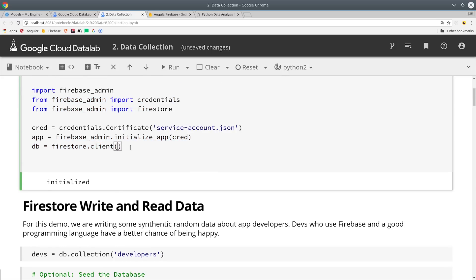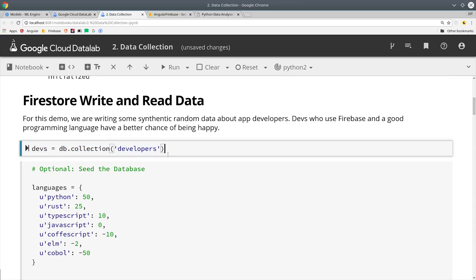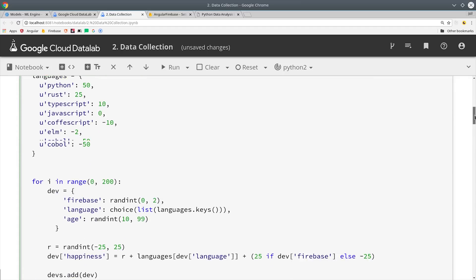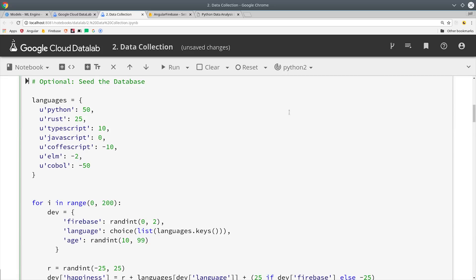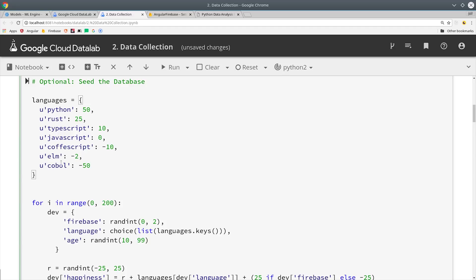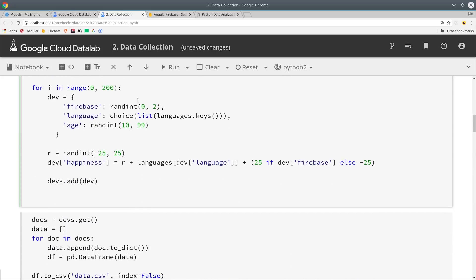This next part shows how I generated the synthetic data and I'm not going to go through it line by line but just explain what's going on at a high level. Almost all machine learning problems boil down to finding a signal that's hidden within some noise. So the data I've generated below is slightly random but also has some structure to it as well. The value that we're trying to predict is developer happiness so I started by giving every user a random happiness between negative 25 and 25. Then I have a dictionary with six different programming languages in it, each one that will give the developer a different level of happiness. And I also gave each developer a value of firebase which when true makes the developer much happier than when false.